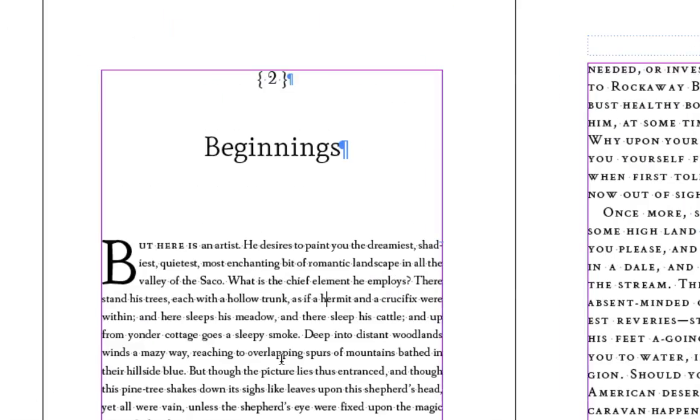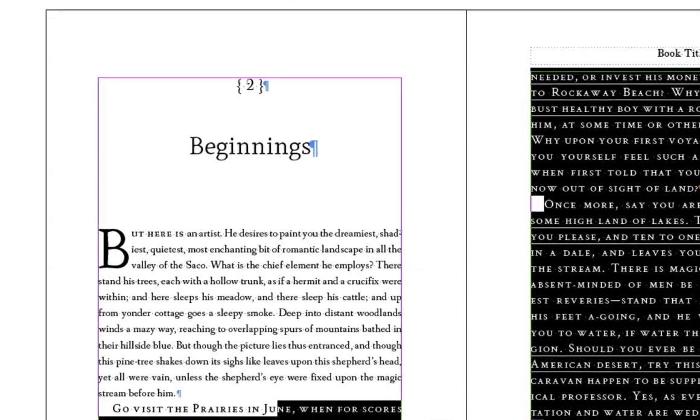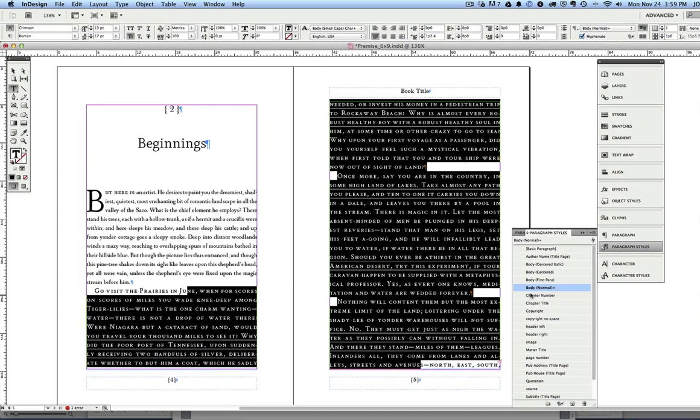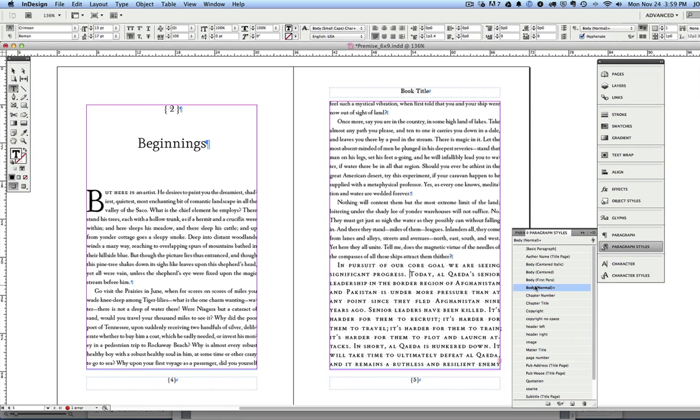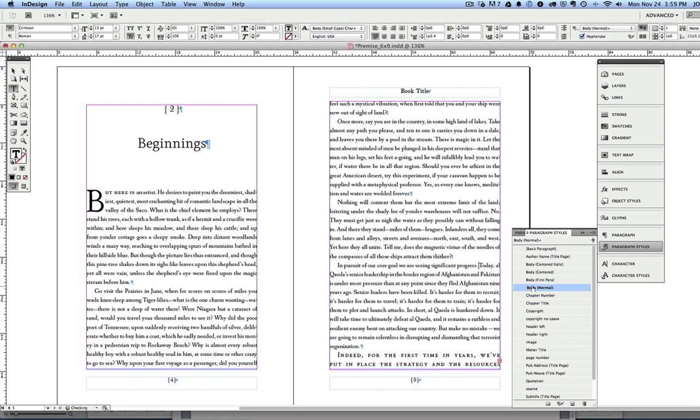I'm going to put my cursor in this first paragraph and do shift option body first para. Man, that is fast. And now I'm going to format all the rest of this text body normal. And it keeps coming in. I can do this all day.